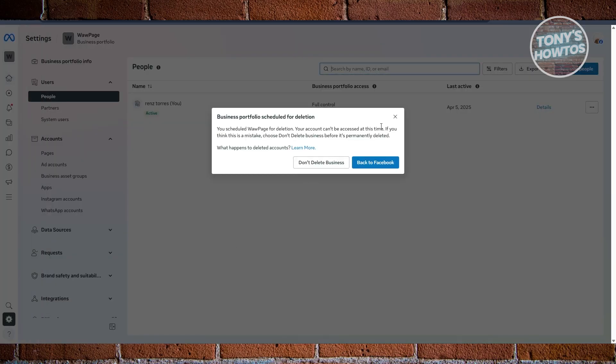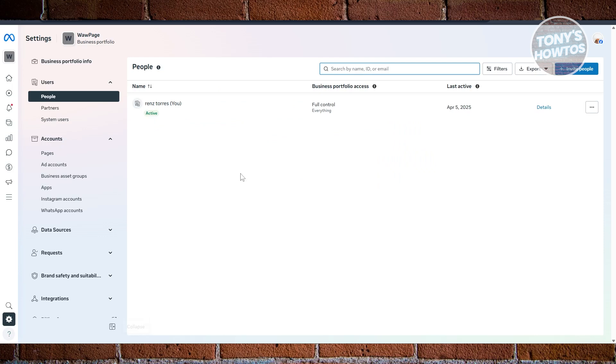Now from here, it's going to basically give you the settings page for your business portfolio. Let's click on the business here. Let's go ahead and confirm that. So this is where you'll be able to see your settings.